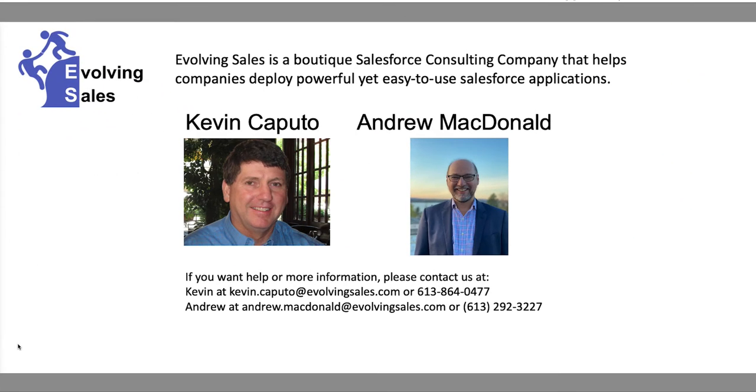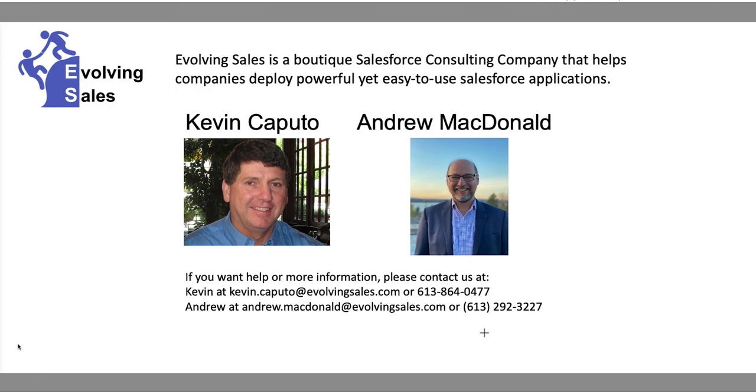If you are interested, please reach out to myself. Here's my email address and my phone number, or Andrew MacDonald, and here's his email address and phone number. Thank you for watching this quick overview of the ES sales template.